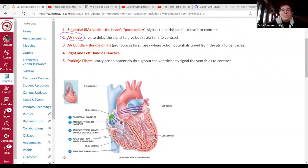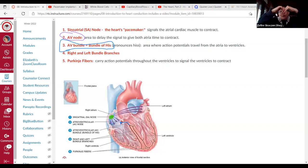Next we move on to the AV bundle, also called the bundle of His. This starts sending the signal down into the ventricles, and then we go into the left and right bundle branches.